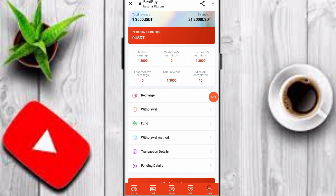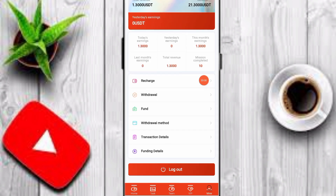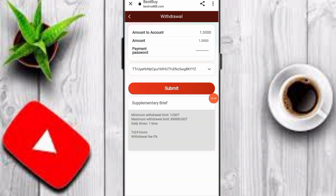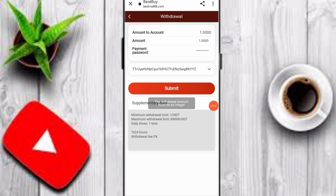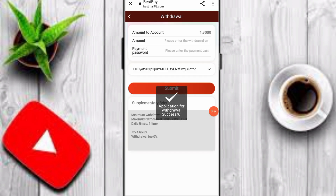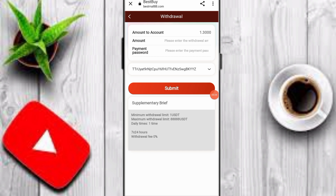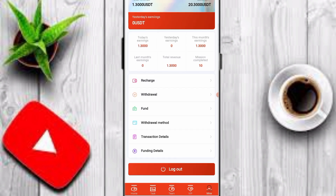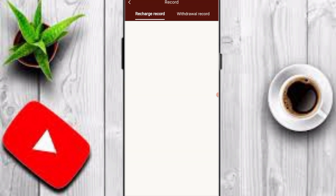My withdrawal method is already added. Go back to the website, click the withdrawal option, input your amount, enter your payment password, and select your withdrawal method. The minimum withdrawal is 1 USDT and you can withdraw once daily. I've input my amount and payment password and clicked submit — my 1 USDT withdrawal is complete. You can withdraw 1, 2, 3, 4 USDT this way. Click on projects and details, then withdraw record to verify.